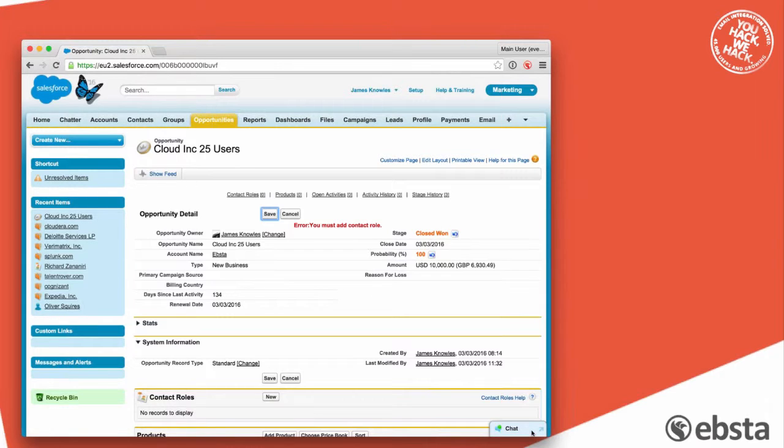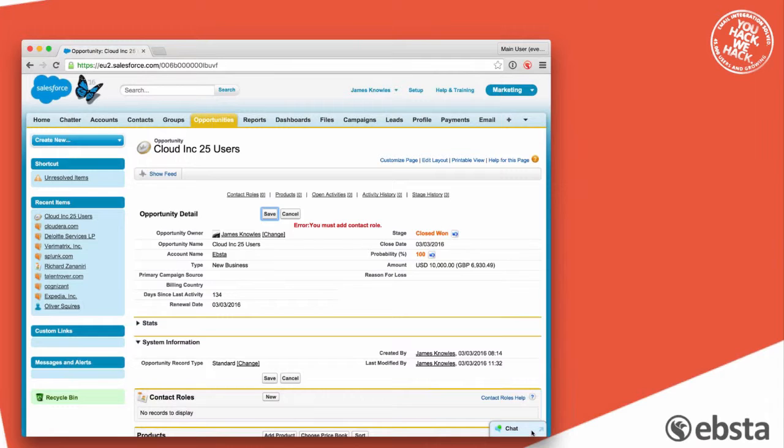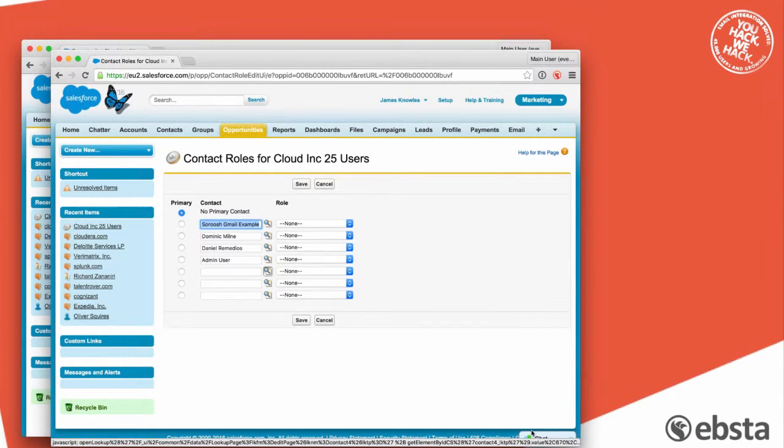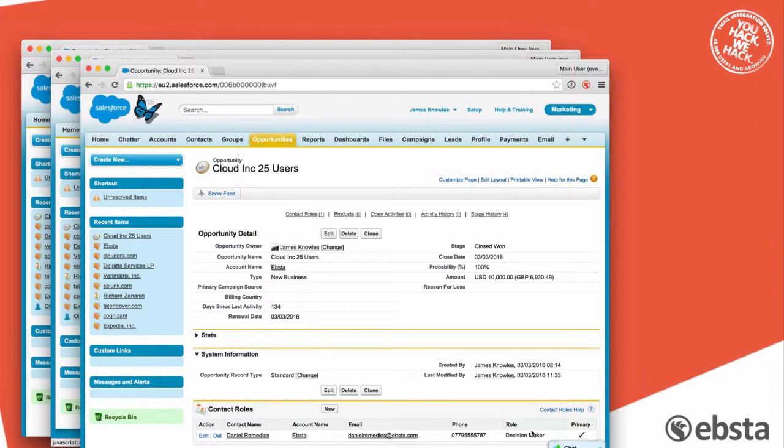What does this mean? This means that no salesperson in EBSTA can close the deal or get paid commission until a contact role is added to the opportunity. All they need to do is click new, select the person that they're dealing with and press save, and then they can close the opportunity.